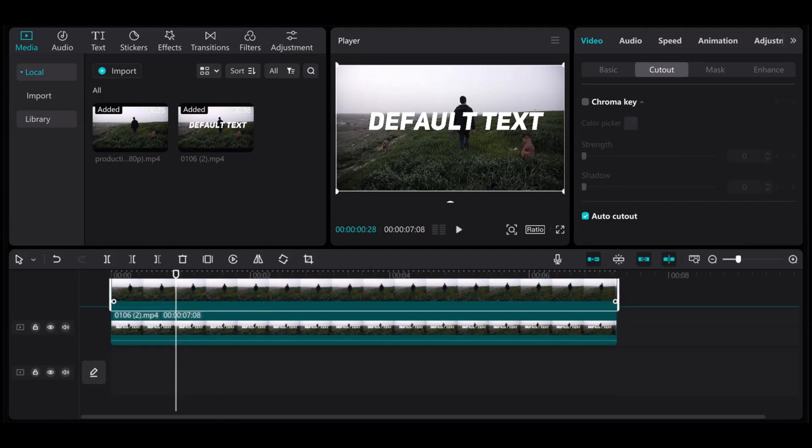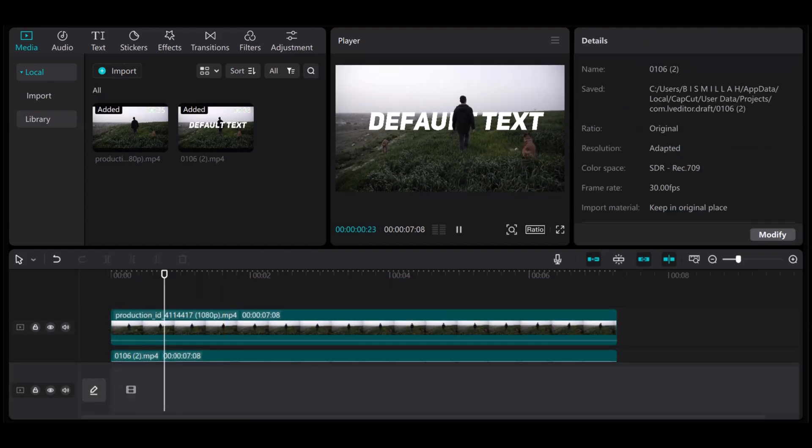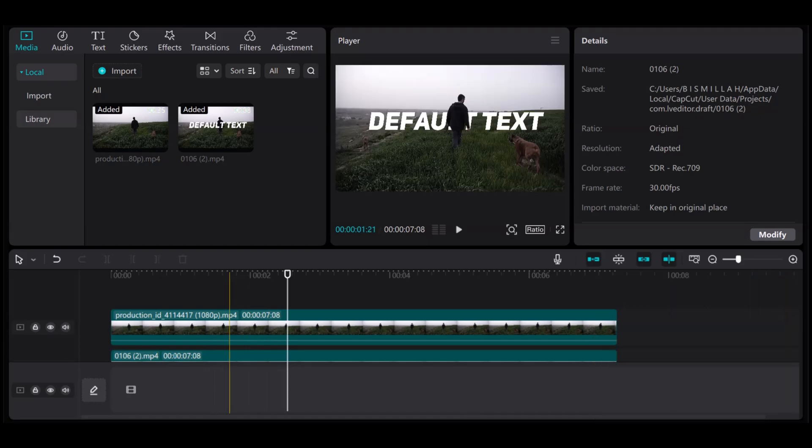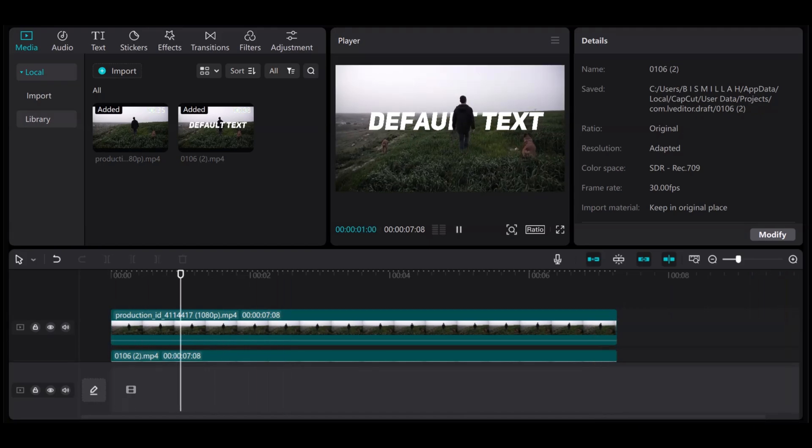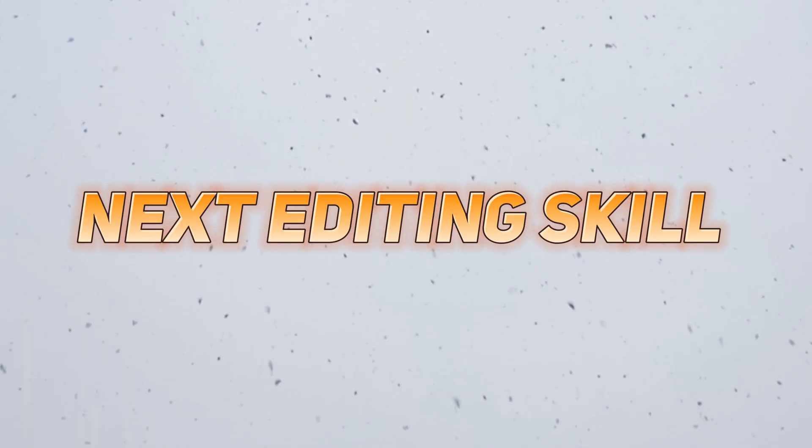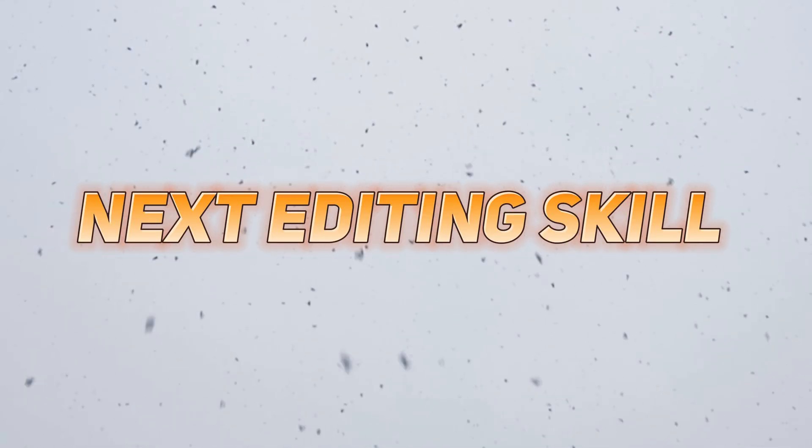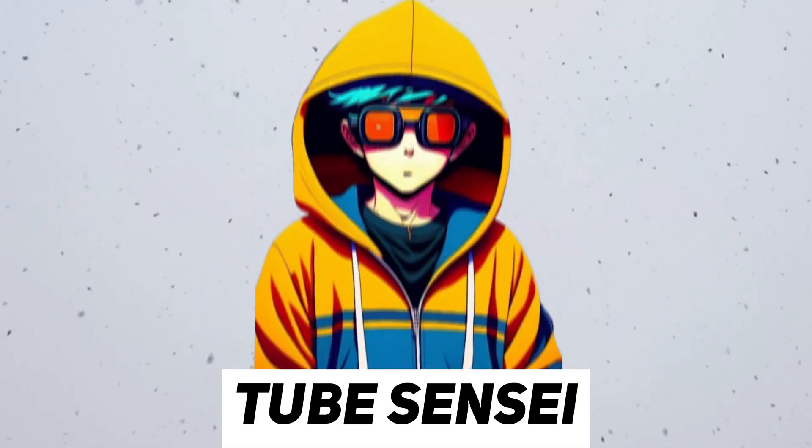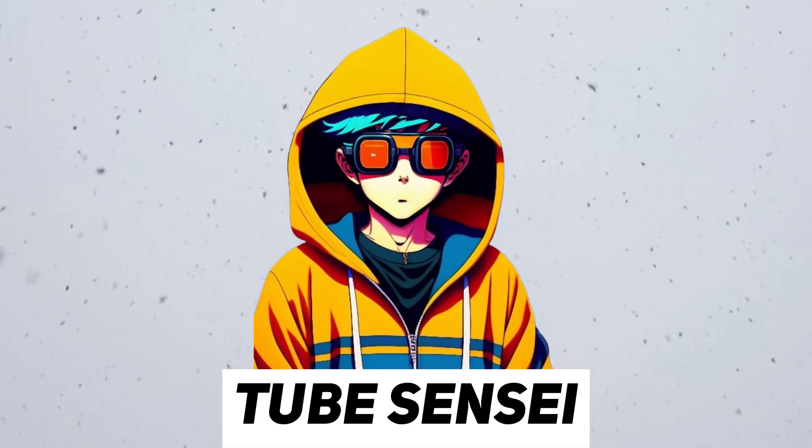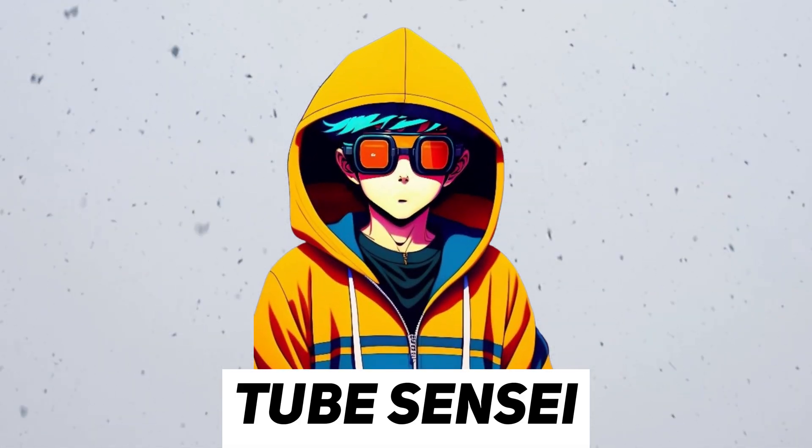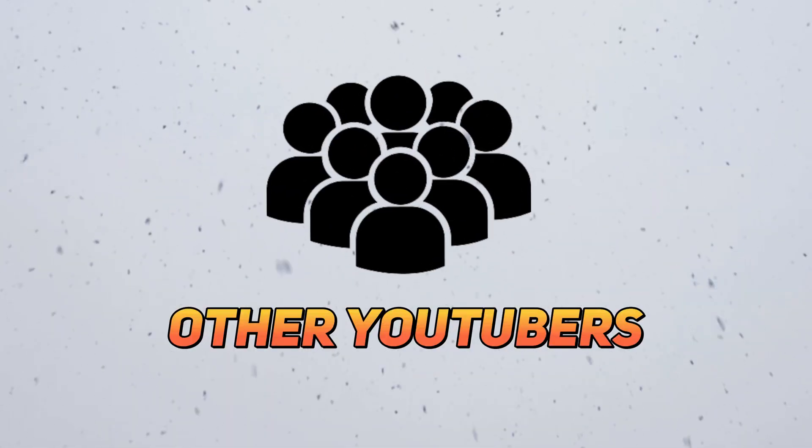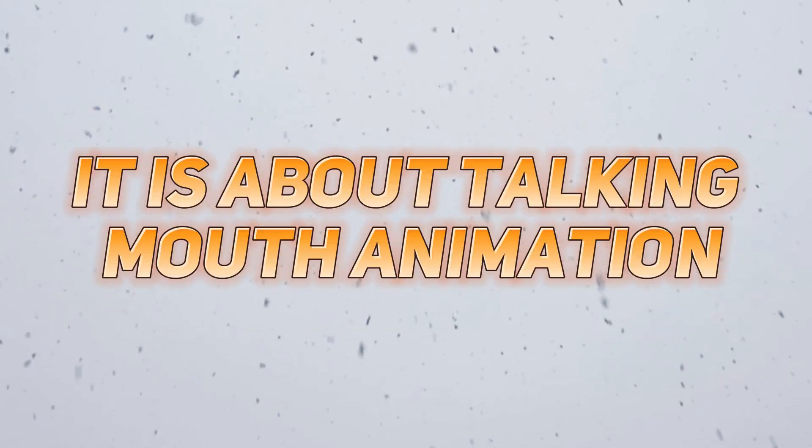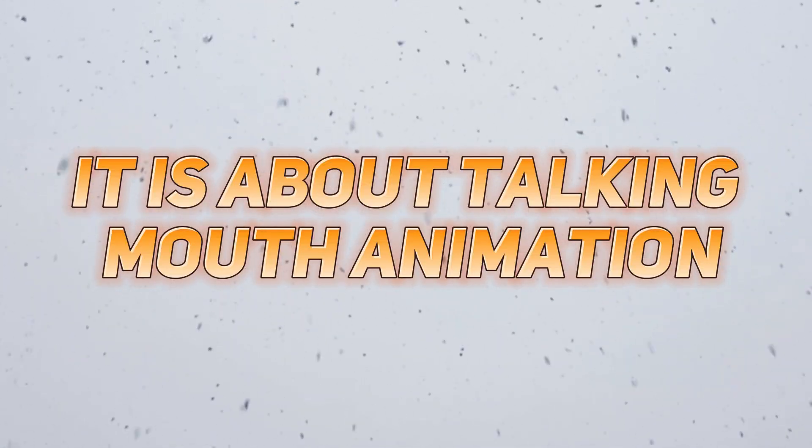After this now, you can see that it's looking well. And after this, you can export this clip. Next editing skill is very popular nowadays. It is used by Tube Sensei and other YouTubers also. It's about talking mouth animation.